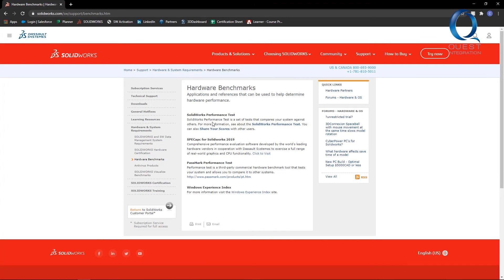In addition to these links, we have a recorded webinar with Puget Systems, where they discuss hardware and performance in SOLIDWORKS.